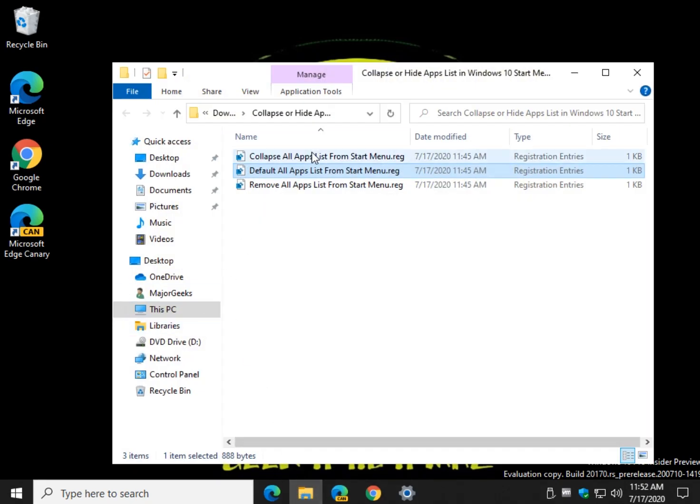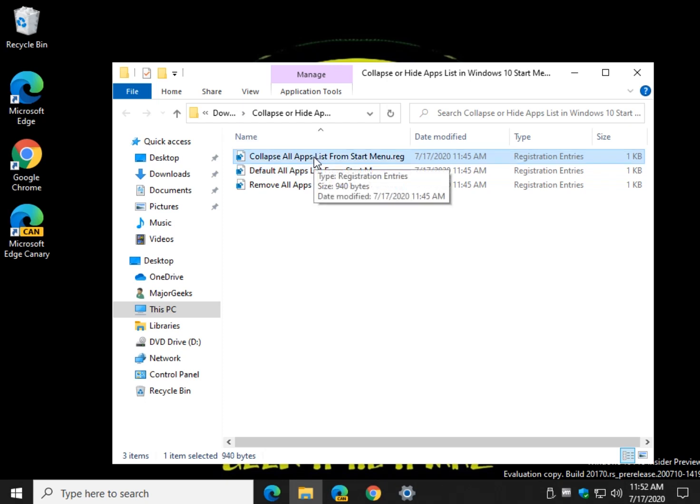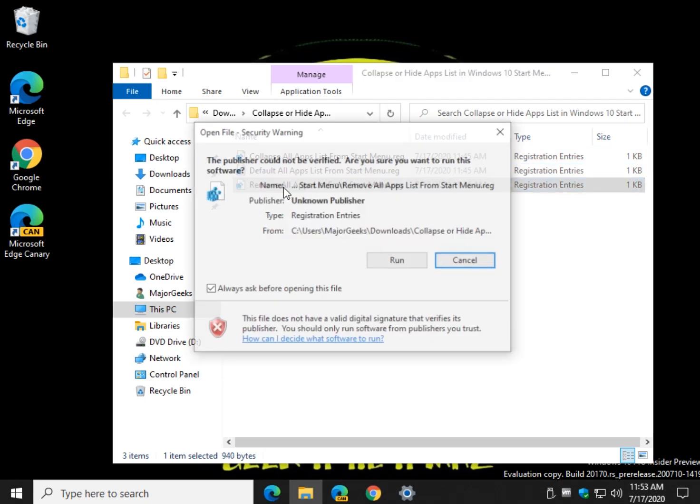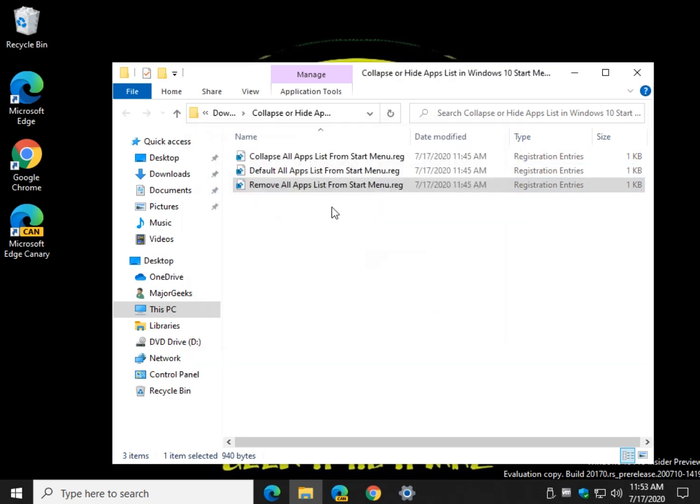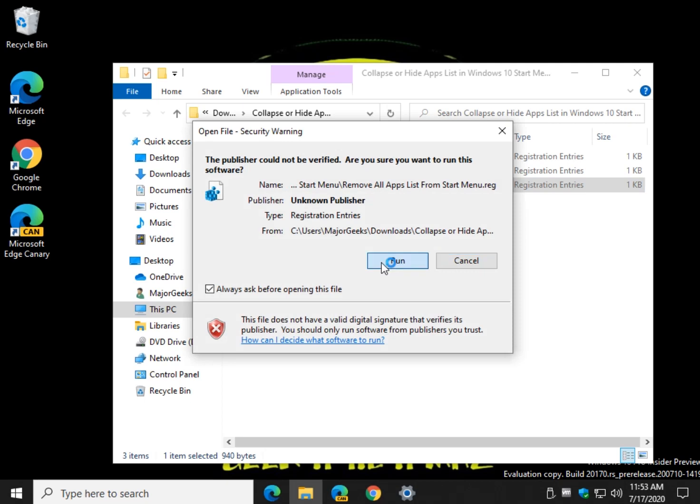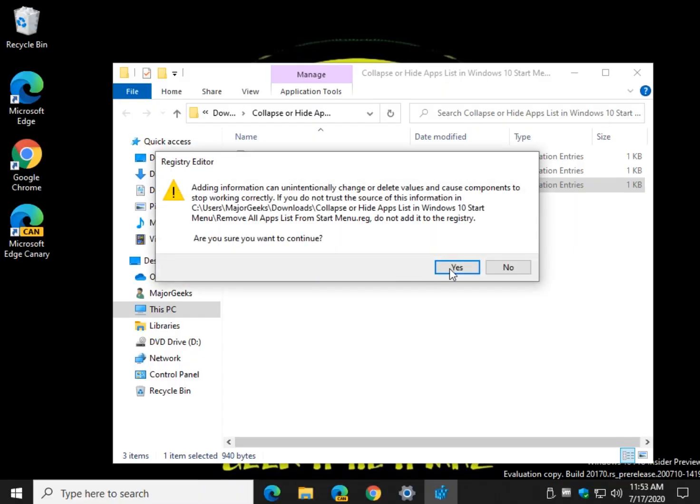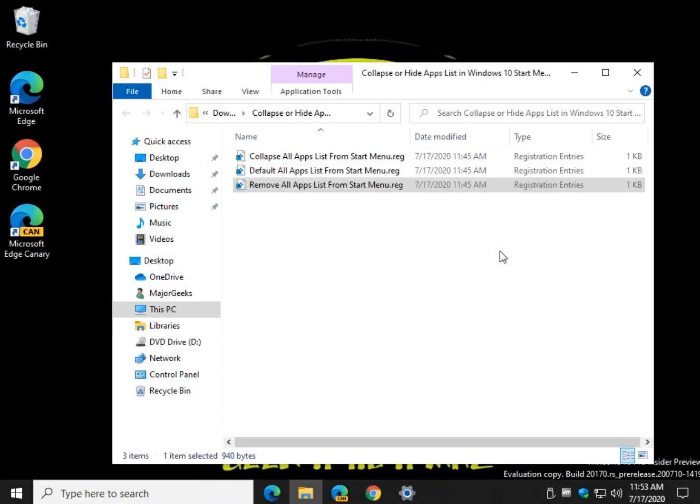You can collapse, which is what you just saw, default if you change your mind to go back, but what you can't do is remove all the app lists. So if you double click this, click run, click yes, and click yes, and click OK.